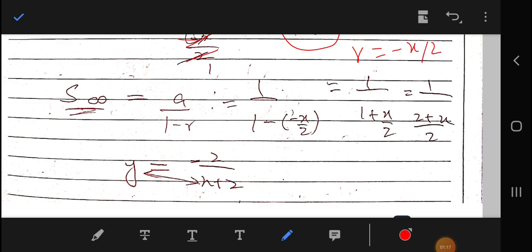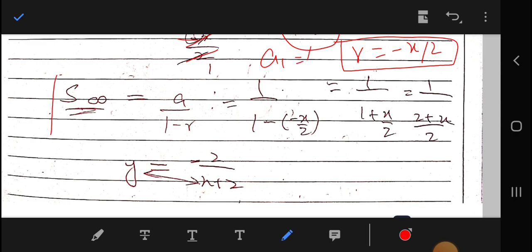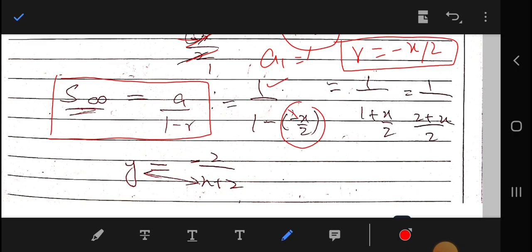We get r = −x/2 and a₁ = 1. Using the infinite geometric series sum formula: S = a/(1 − r), we get y = 1 divided by (1 − (−x/2)). Simplifying, the double negative becomes positive, and taking the LCM moves the term to the numerator.